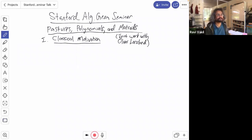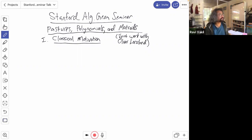Thanks Ravi, and good to see everyone here. I am going to be talking about joint work that I've been doing with Oliver Lorscheid. This is spread over a few different papers, including one that we have in preparation that isn't out yet. I'm going to start out super classical and easy, and then gradually get more modern and advanced, but I think most of the talk should be accessible to just about everyone, regardless of your background.